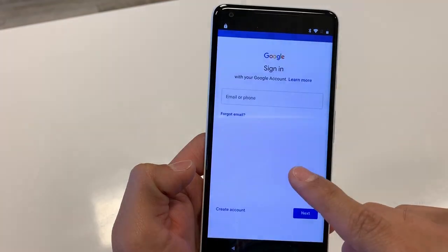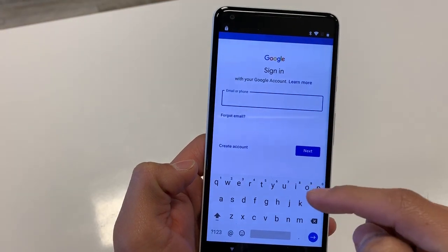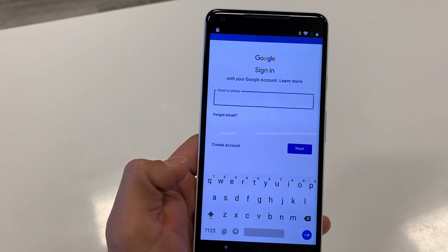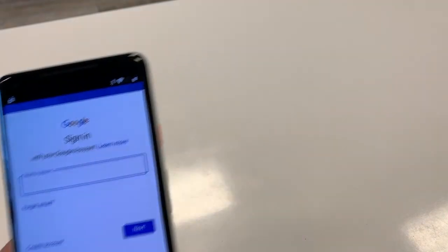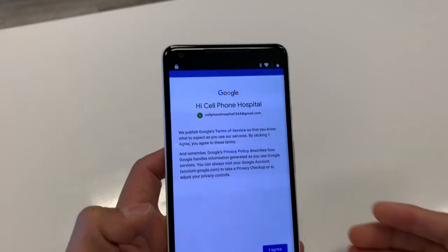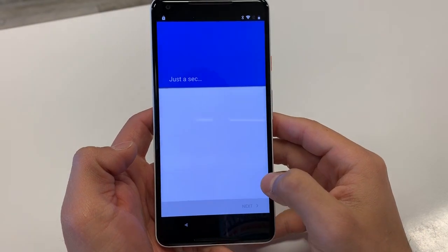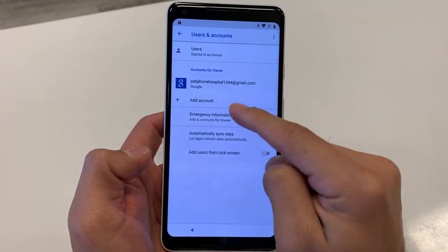If it prompts you with anything, just tap anywhere else on the screen to dismiss it. Now go ahead and enter the Google account you'd like to use. Hit I Agree. It will show that you are now logged in.